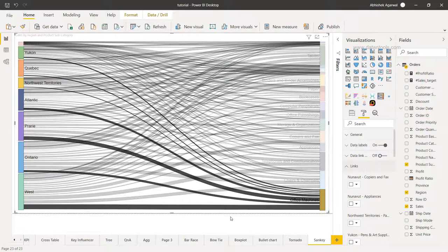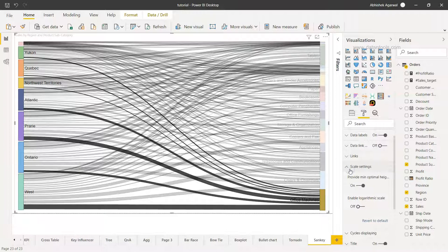A lot of links have been established between these two categories present over here. You can define other than what's by default present, then you have some scale settings.